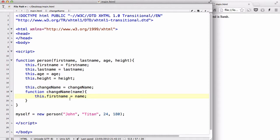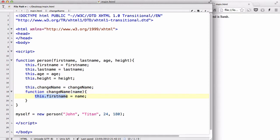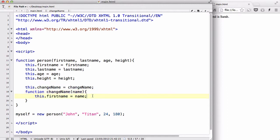So what this does is once I load this function changeName and inside here I type in like a name called, I don't know, Matthew or something, this.firstName is going to be now equal to name which in this case is Matthew, my input. So that's going to change my first name from John to Matthew.